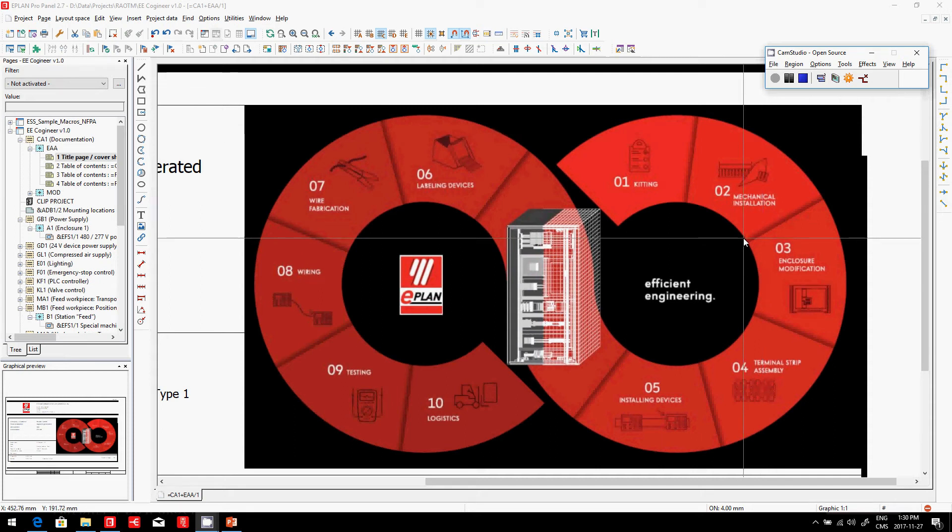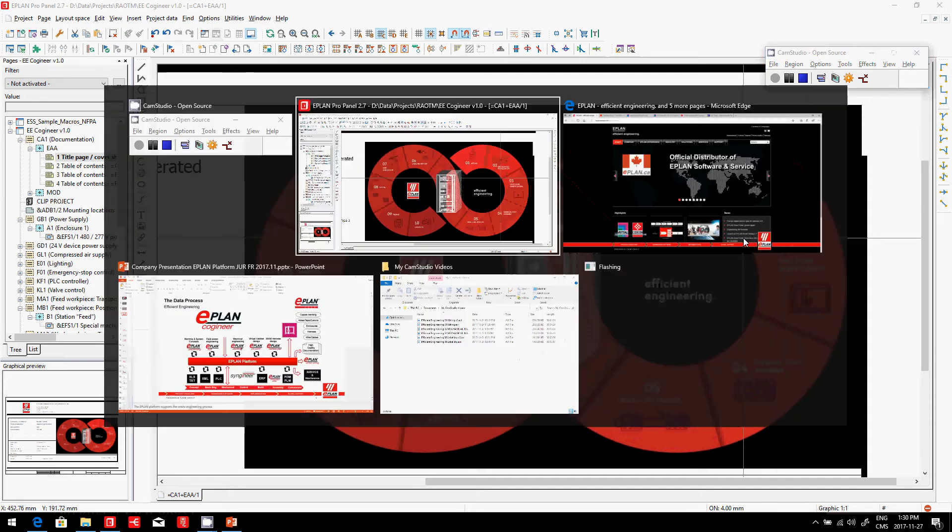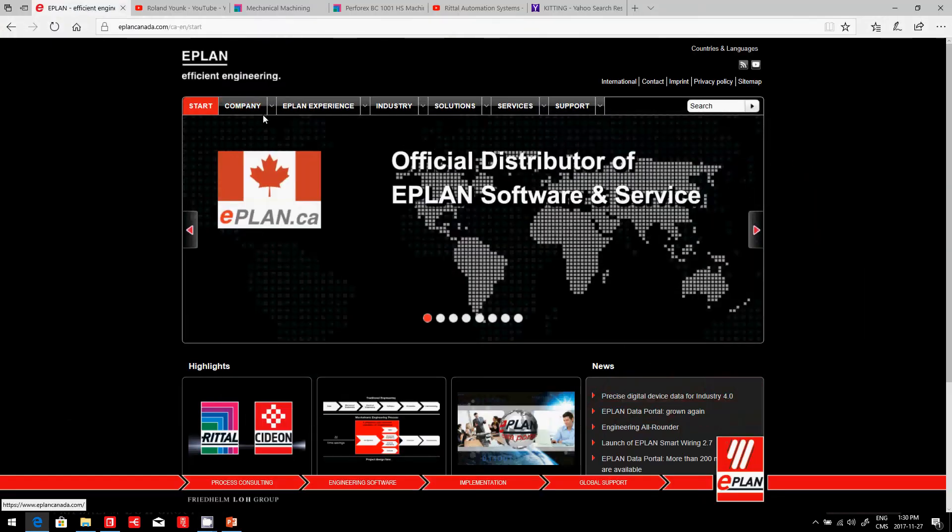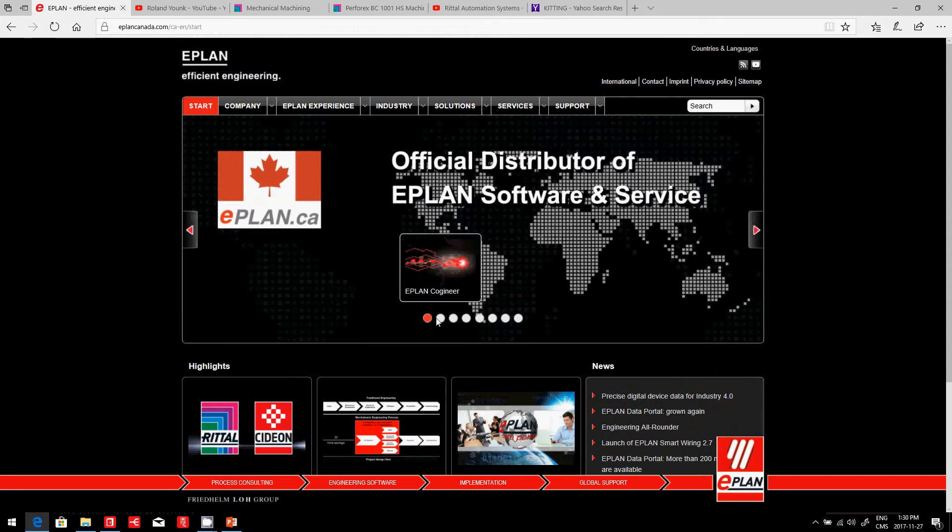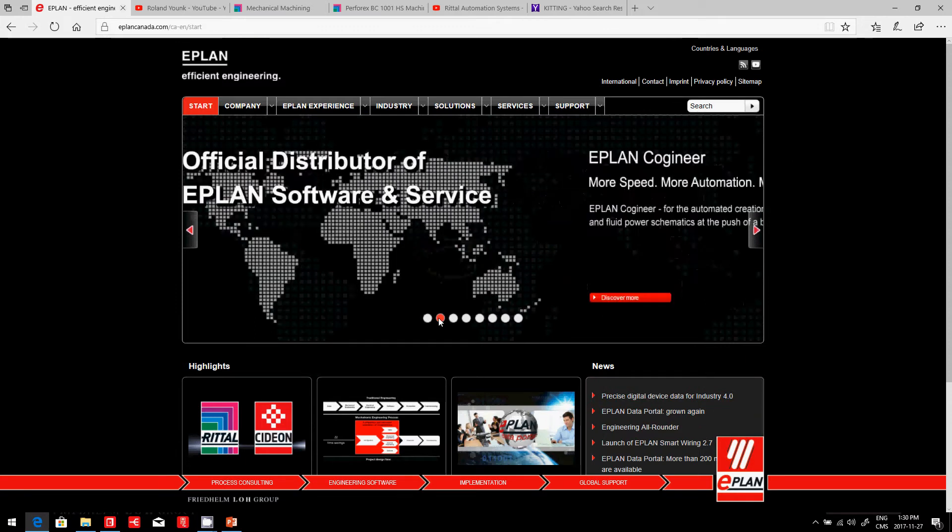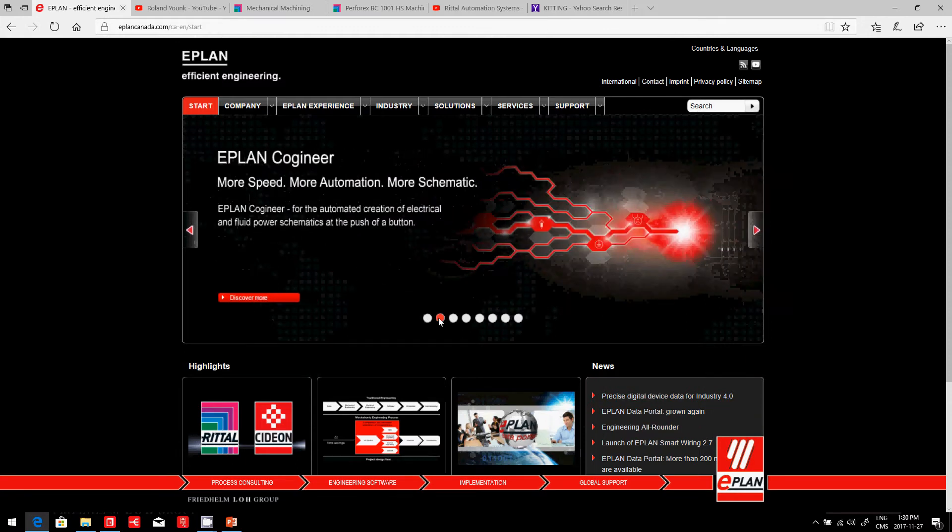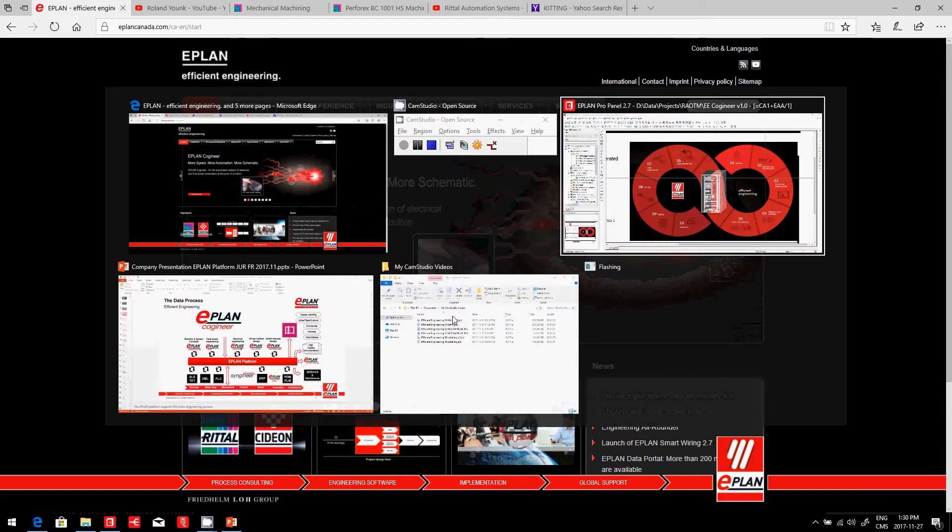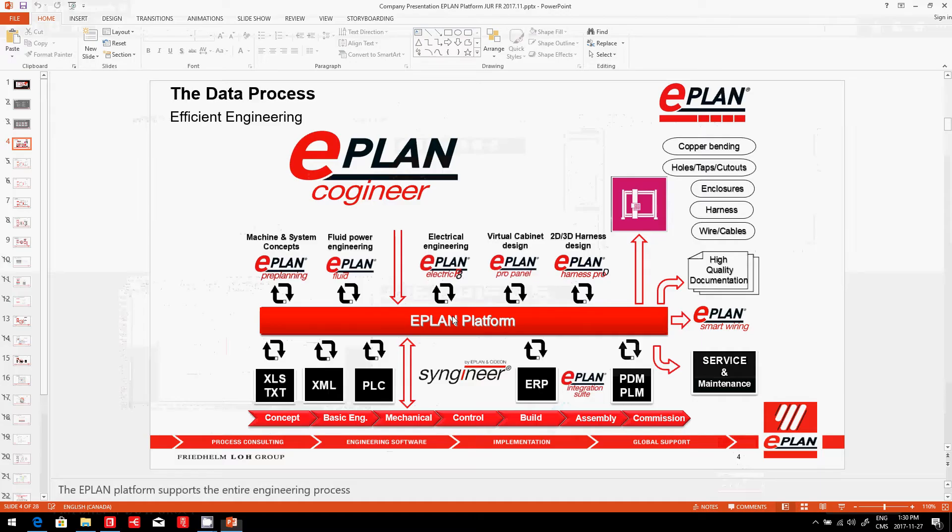Efficient engineering. In ePlan, we have a lot of tools that help us create schematics faster. ePlan Co-Engineer is an example. Here we can see the whole platform using Co-Engineer, filling it out.